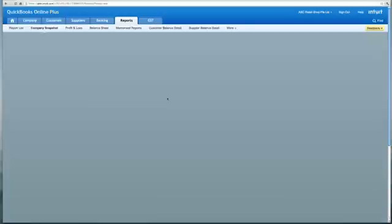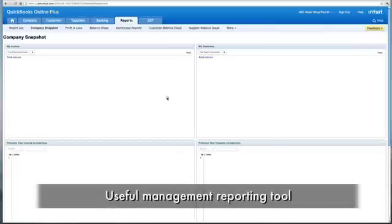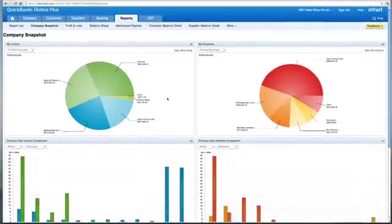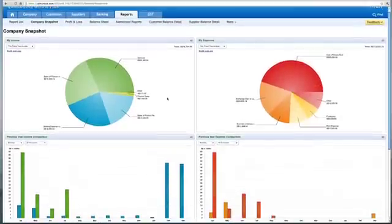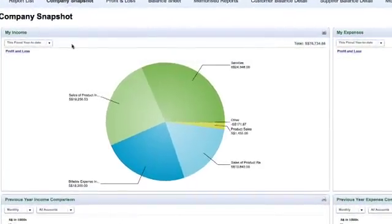This is a very useful management reporting tool, which shows the business owner all the essential information he needs to be aware of about his business. The first thing you see on the left is your income.